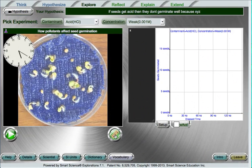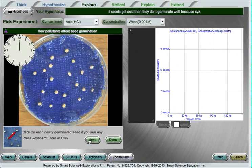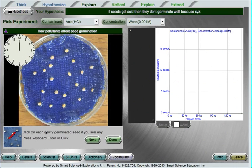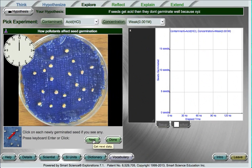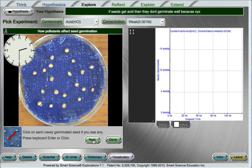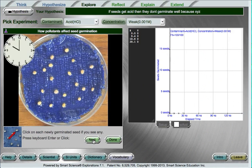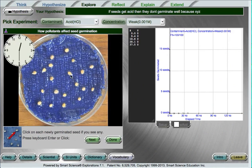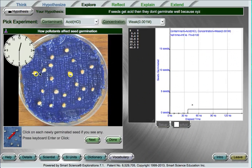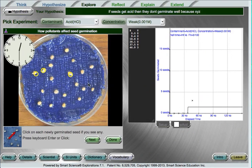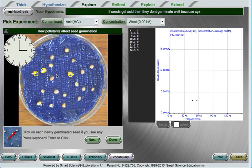Now there is a measurement button here on the lower right below the video. When you press that you can start getting data of some type. For example, here we're going to measure any seed that's germinated by clicking on it. If I don't see a seed I can press the NEXT button to advance the clock. As time goes by, eventually I should see some seeds that have germinated, and I'll mark them by clicking on them. This is the unique technology we have developed, the ability to measure data point by point from the frames of a video.